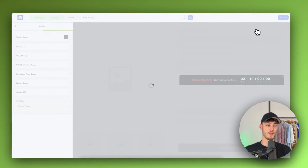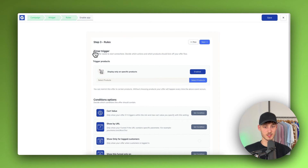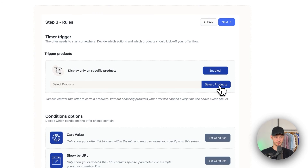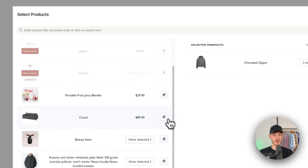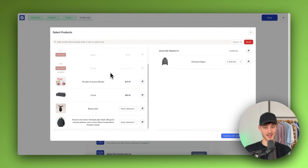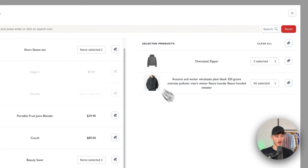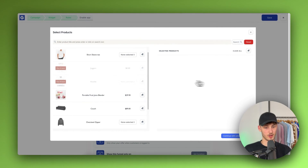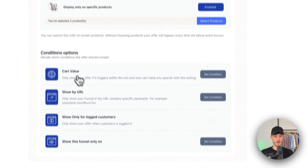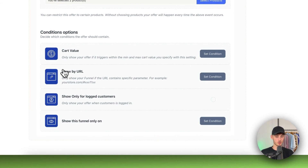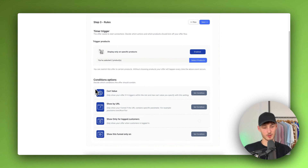Now this is going to be automatically applied onto your store, but you will have to enable it for certain products. I'm going to show this on my oversized zipper as mentioned. You can also add other products — for example, if you want to show this on this hoodie, just select it here. Then click 'Continue with Selected Products.' You can also set the cart value, show your URL, and so on.